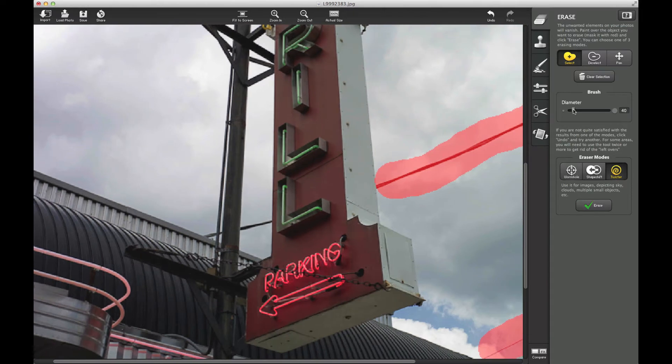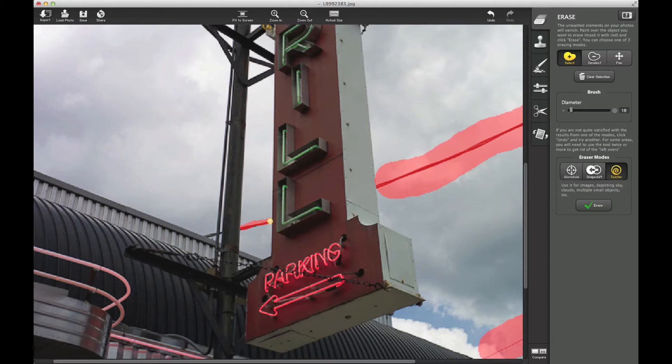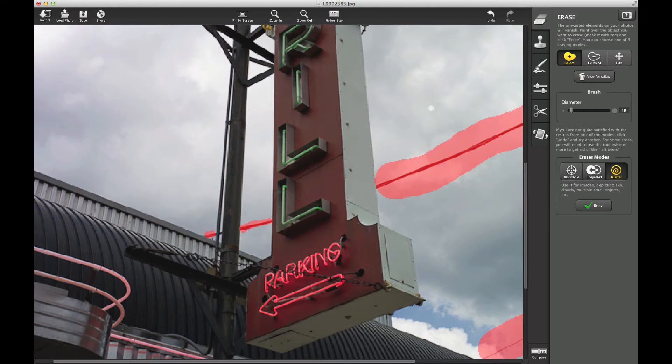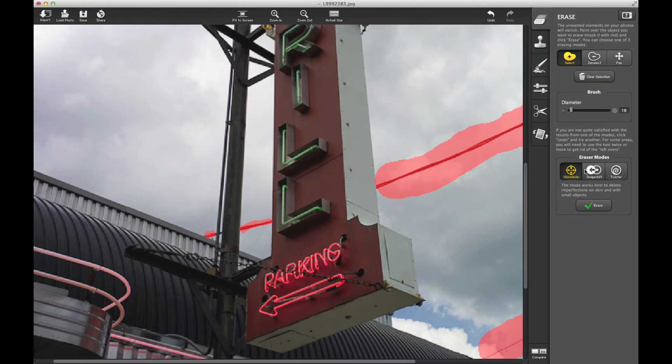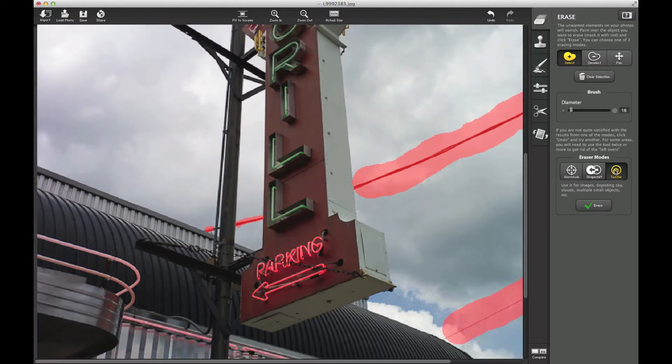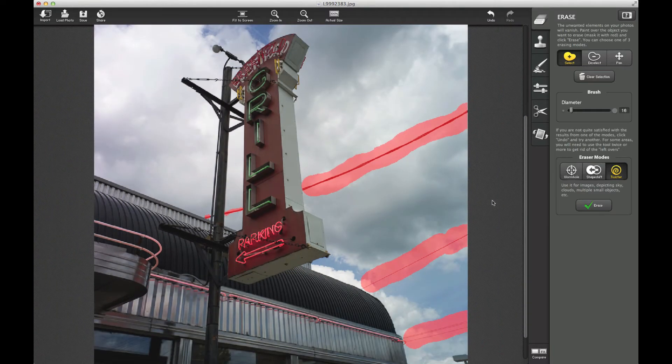But let's just show you doing the different lines. We can zoom in, and a lot of the functionality is just like Photoshop, just like on one software's masking tool and Nick's masking tool - very similar to what you're already used to. So you've got select, deselect, pan, right? You can actually go back and deselect the line. You've got your brush size, you've got your eraser modes: Wormhole mode works best for imperfections on skin with small objects, so if you've got blemishes on a model's skin, remove them easily. Shapeshift is just for average objects that you want to erase, and Twister if you've got a sky that has clouds and you want to make sure that it looks perfect. That's why I use Twister.